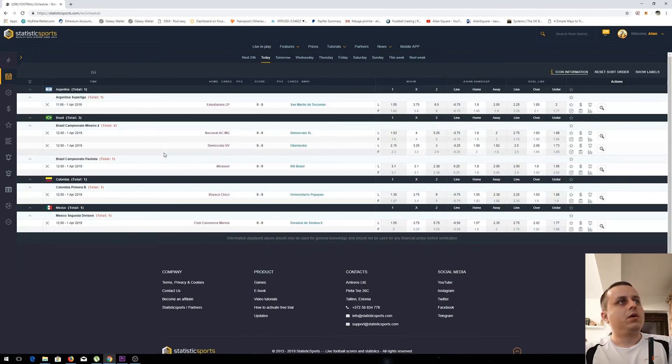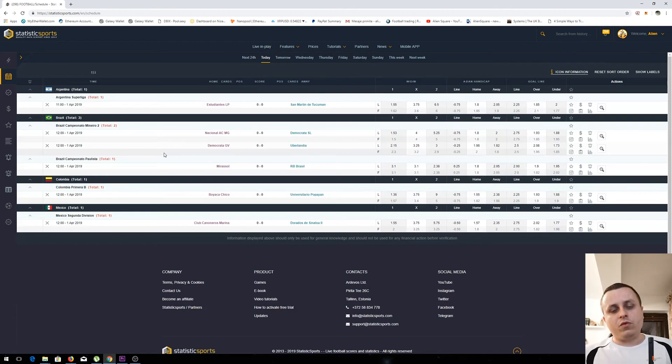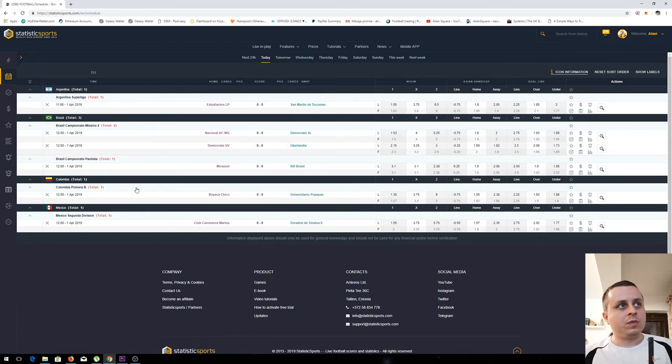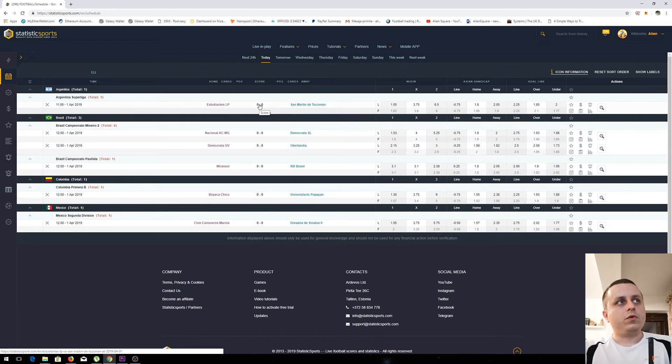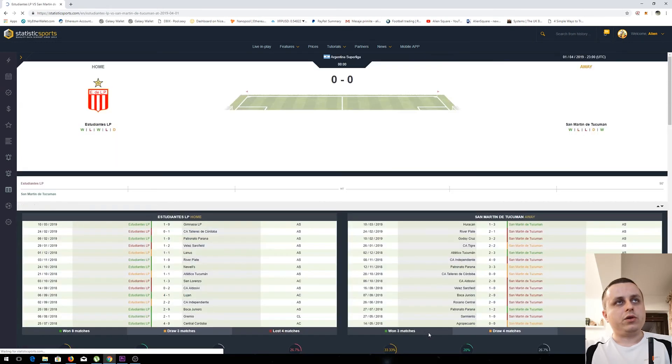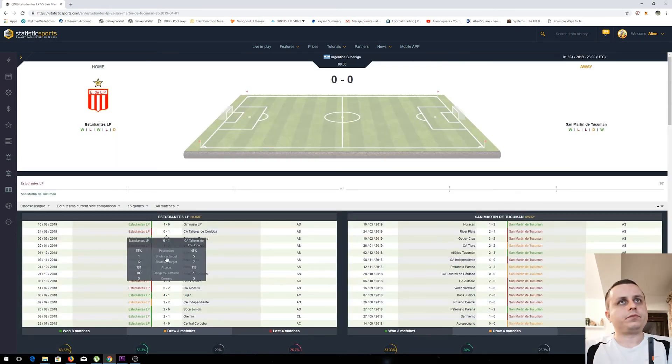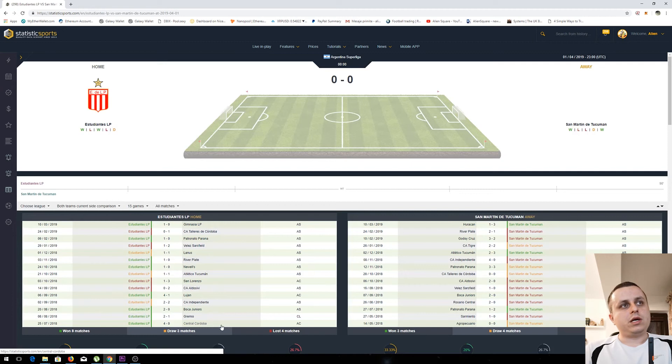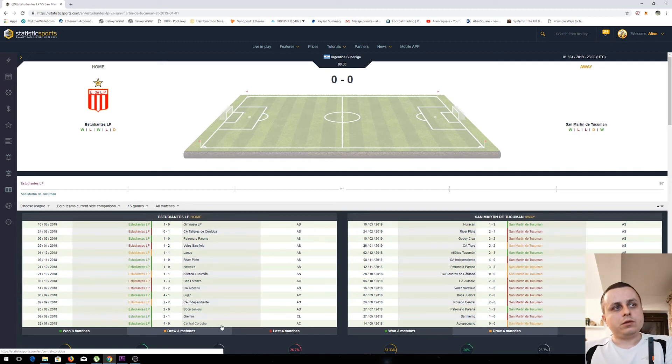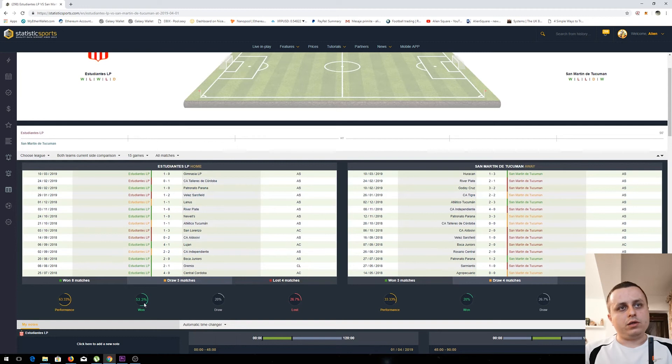Then we have another area in the tool where you have these statistics for the upcoming games. We have a few games that will start, so if you want to check those you need to click on a game and then you have all statistics regarding the home team, what are the last 15 games which they played, what were the results.